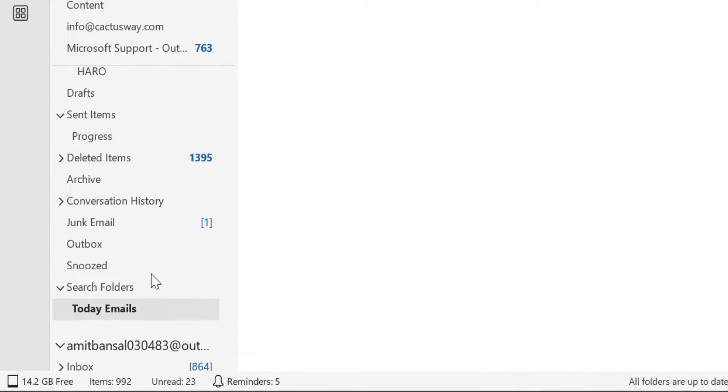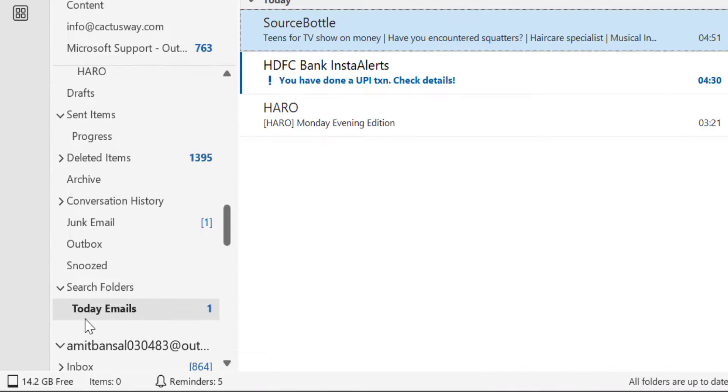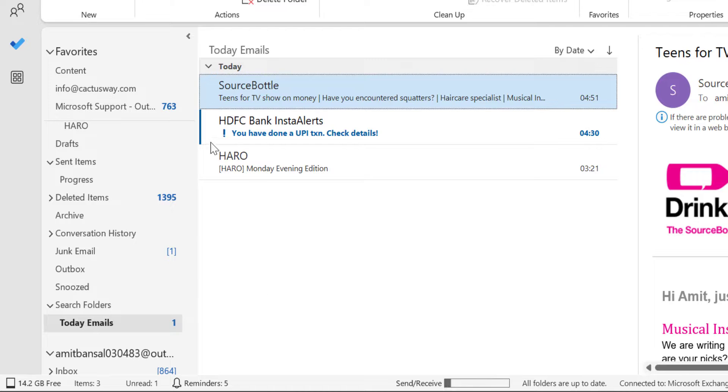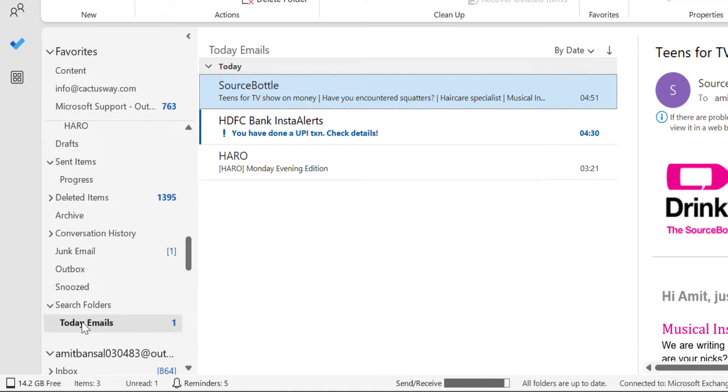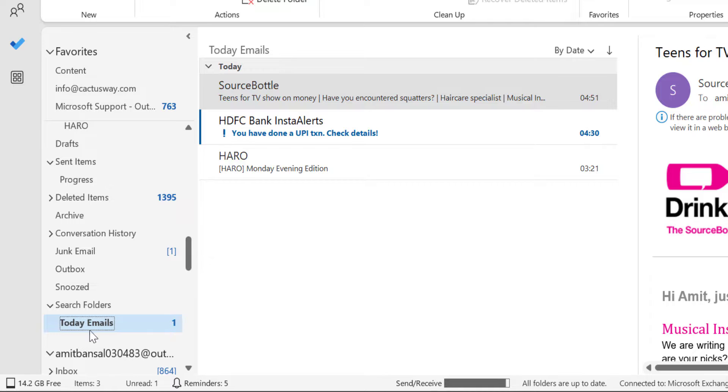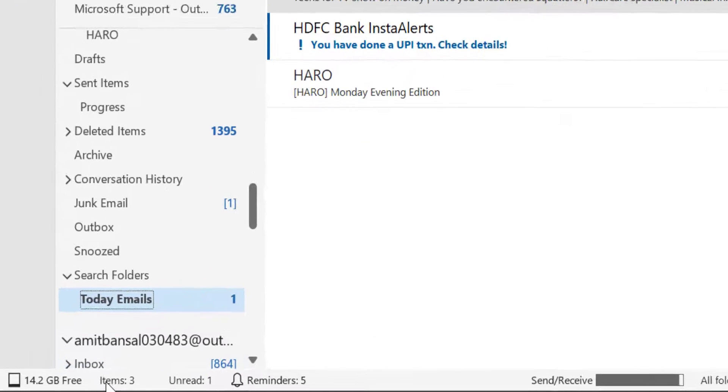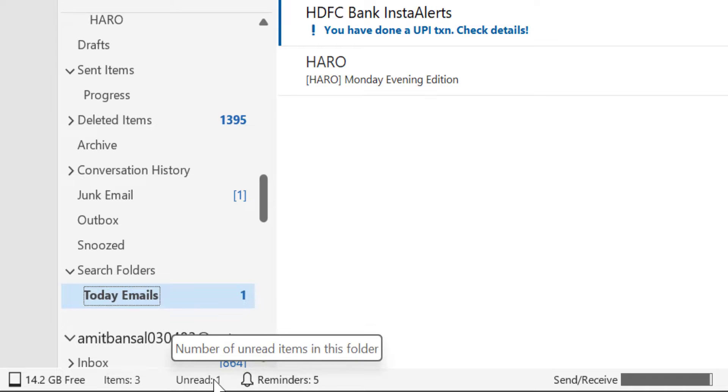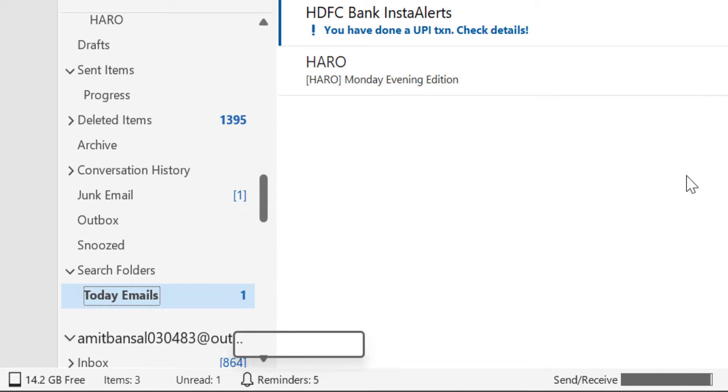And boom! You will see today email. There is a separate folder created which consists of only emails received today. As soon as you select this folder, you will get all your emails here. And you can also check out the items which is 3 and 1 unread here to figure out your emails received today.